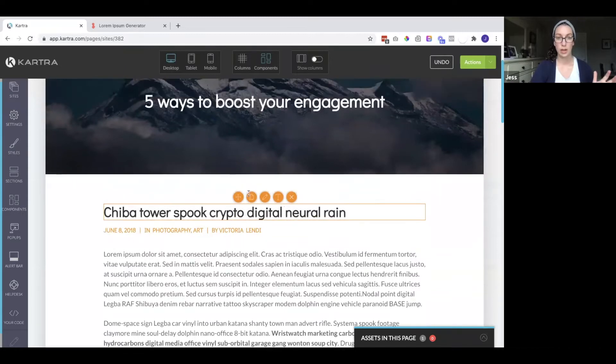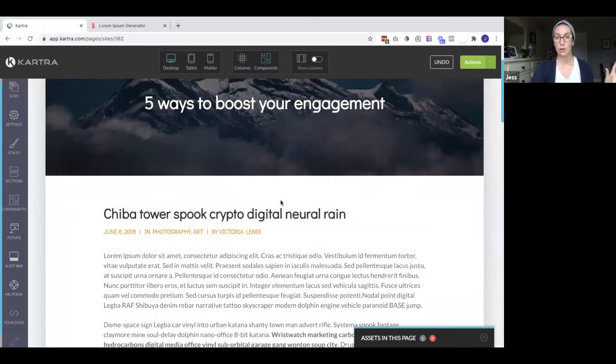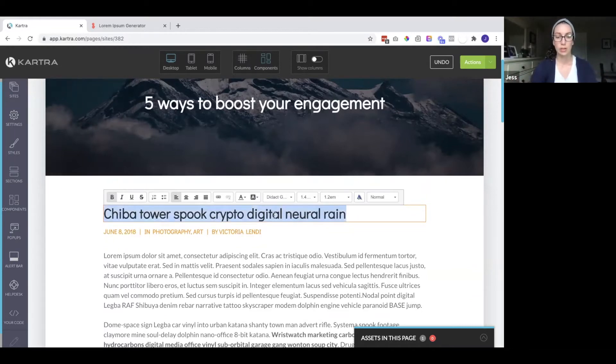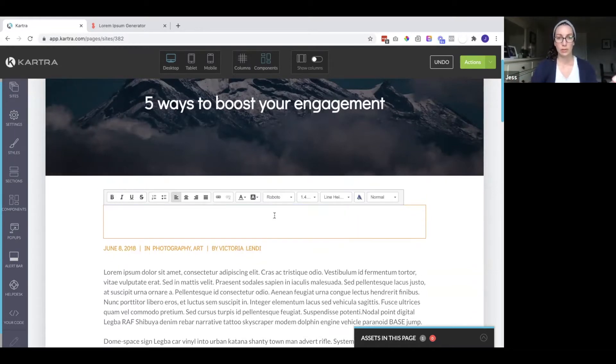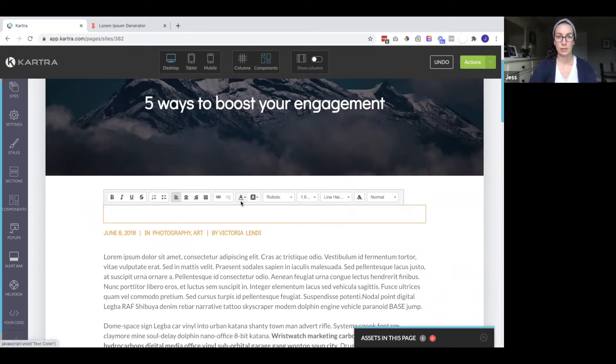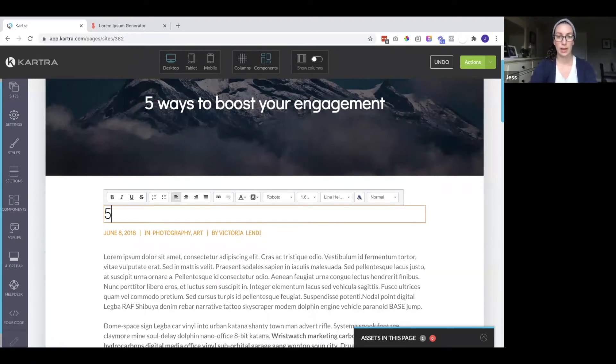So Kartra will not automatically fill in the date or the category or so on. You have to do it manually in Kartra. So I'm going to add the title up here. Let's go ahead and make this black.